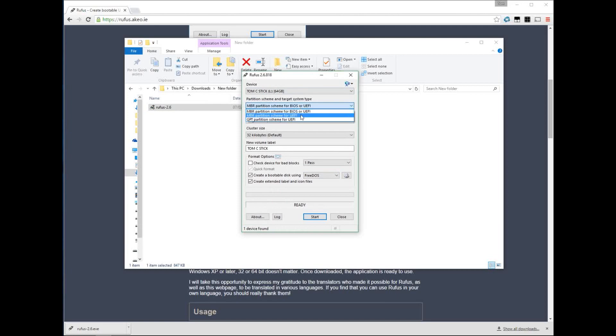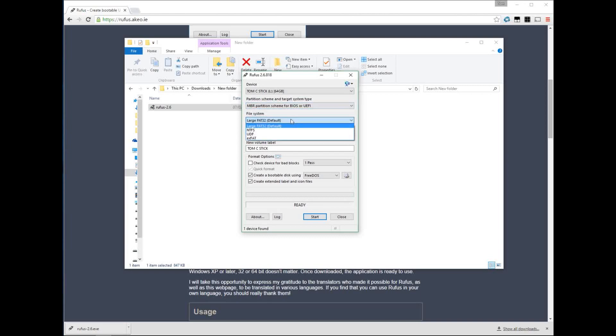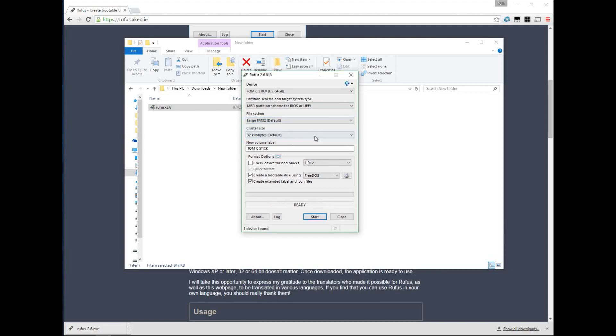The first option is the destination device. I've got a C-stick, a USB3 stick, that's why I call it that. Then we choose the file type. Most of you won't have to worry about this, just keep it on BIOS or UEFI mode.